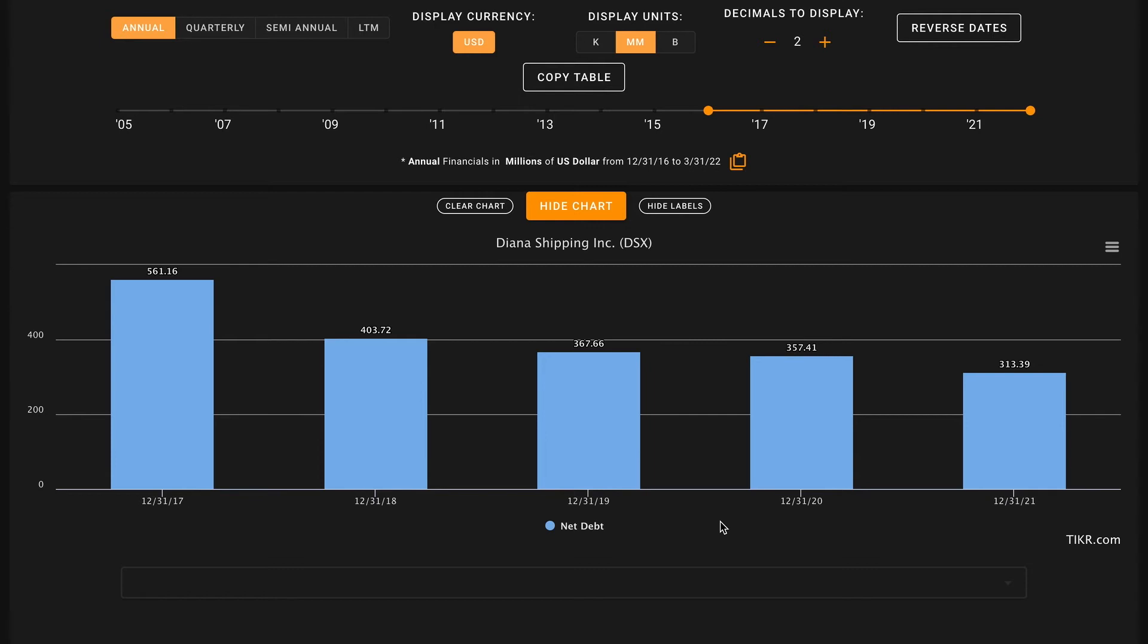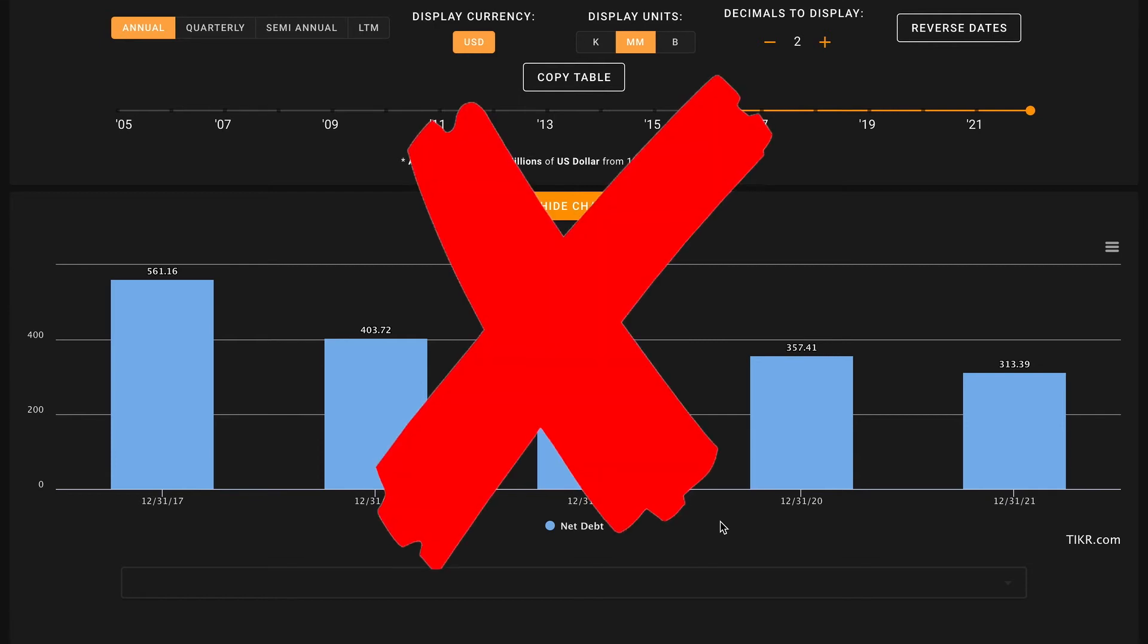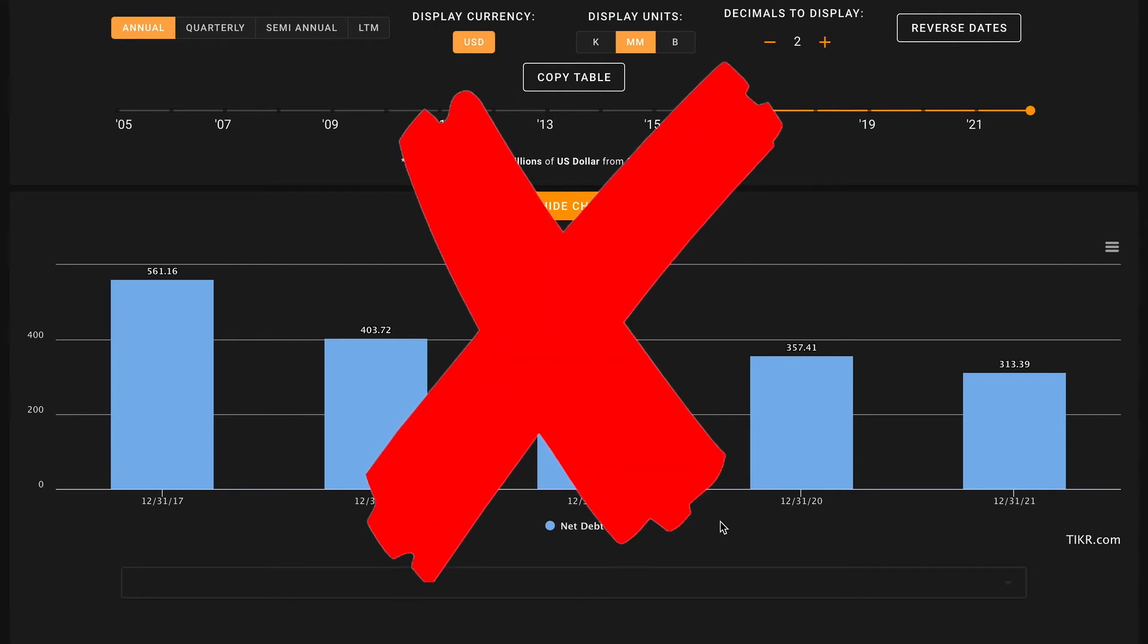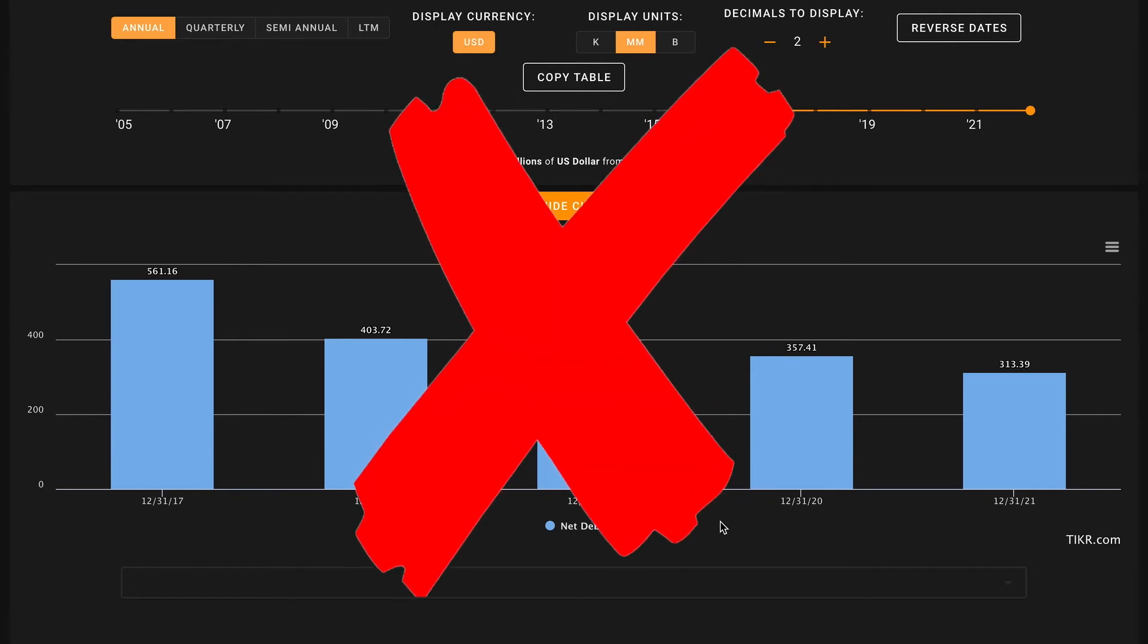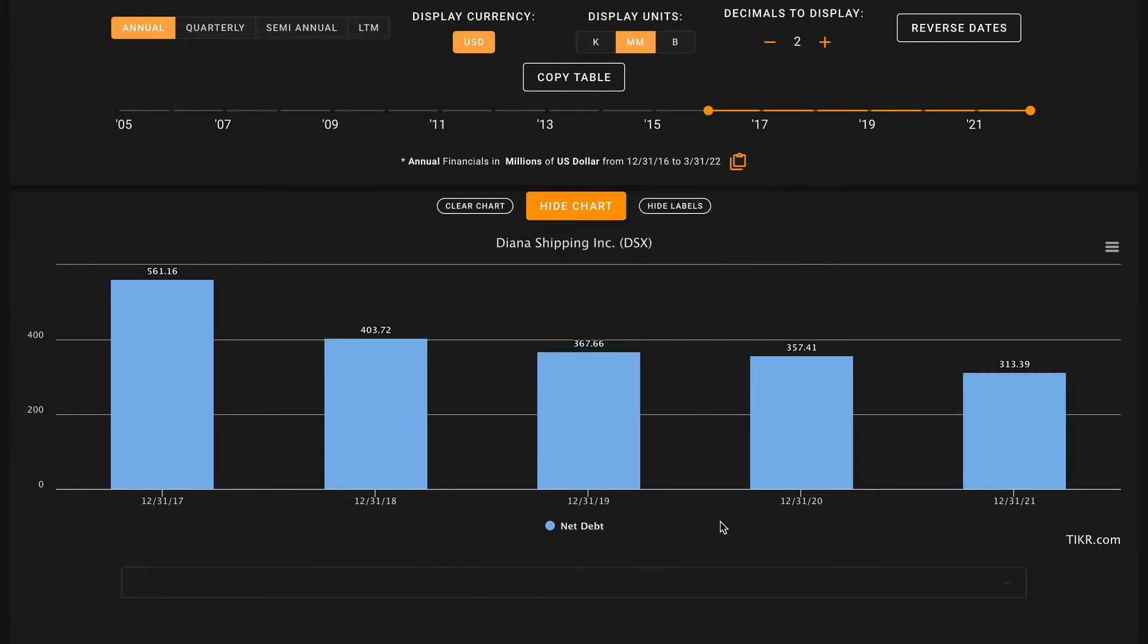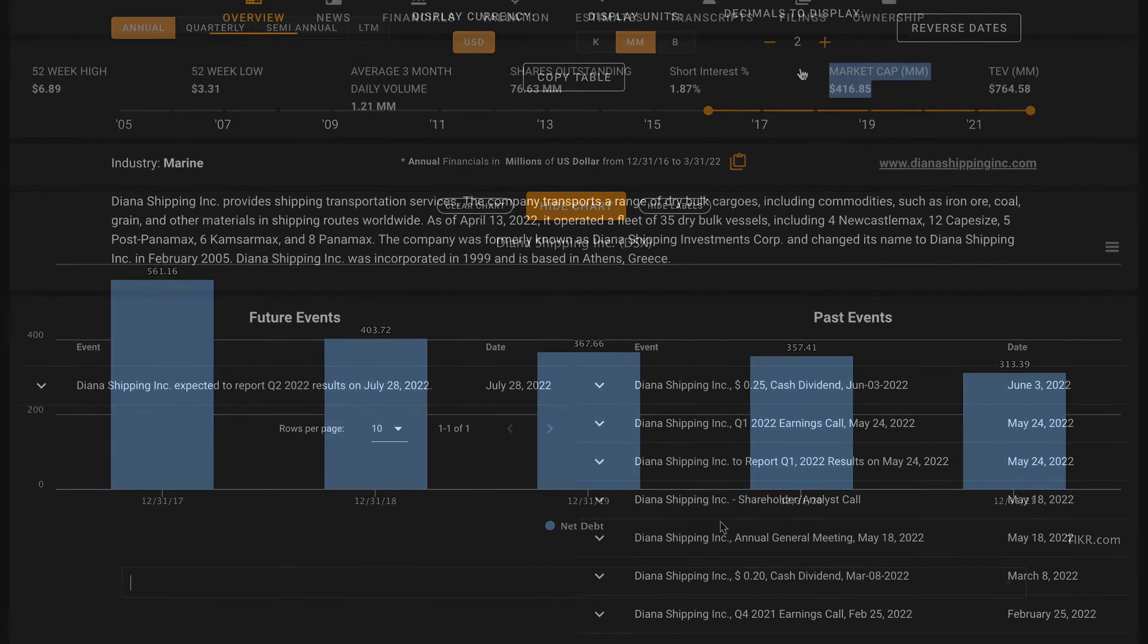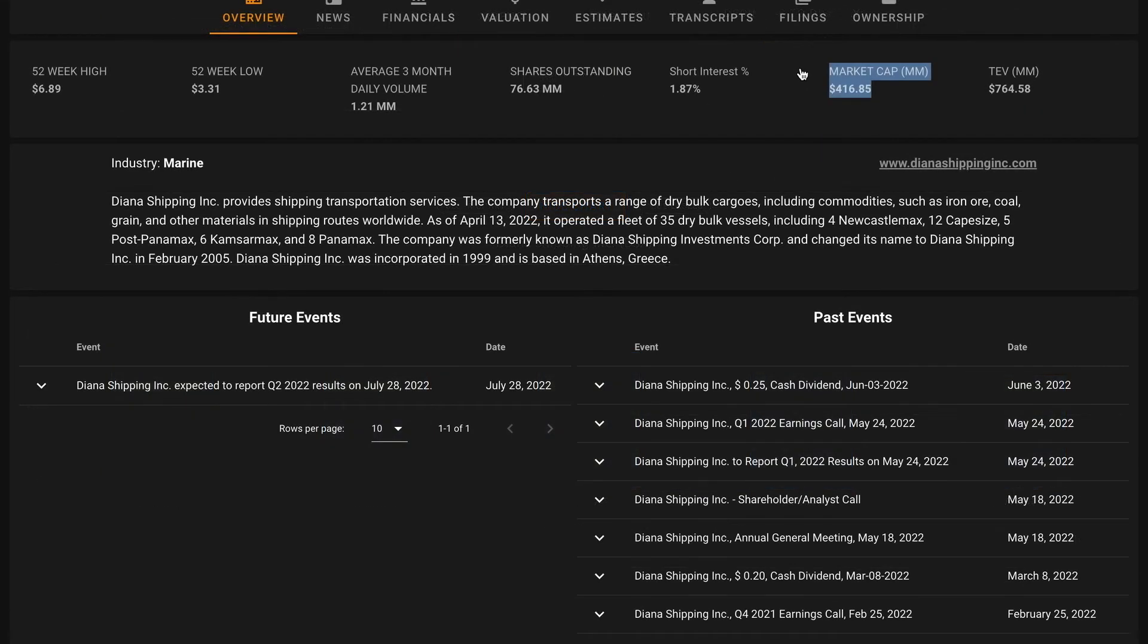So pillar number seven is going to be an X. They're utilizing more debt in their business than we're necessarily comfortable with. Ultimately it's the more highly levered businesses relative to their free cash flows that are more likely to do significantly worse during hard economic times. So that's an X on pillar number seven.